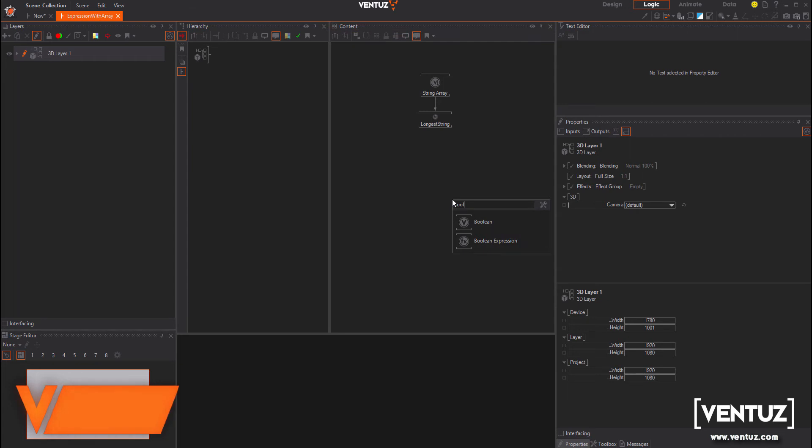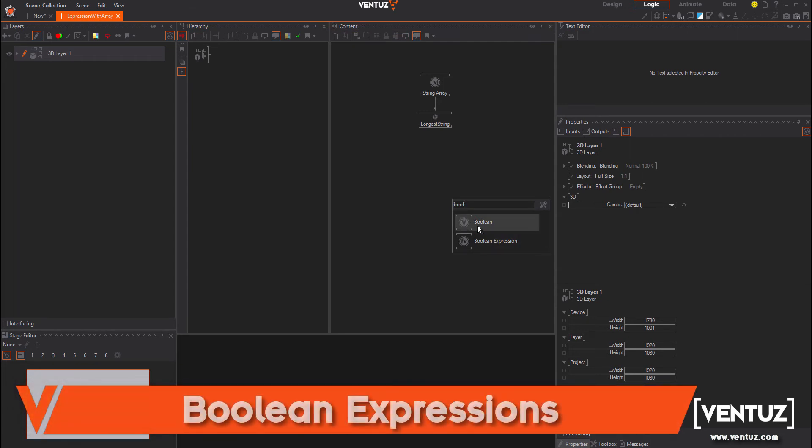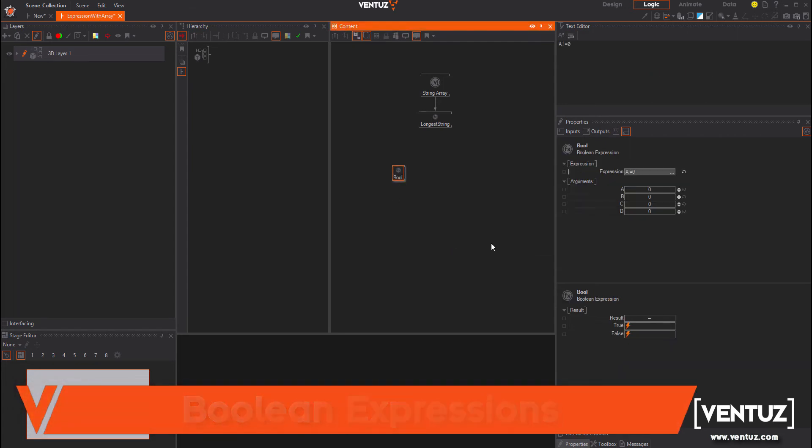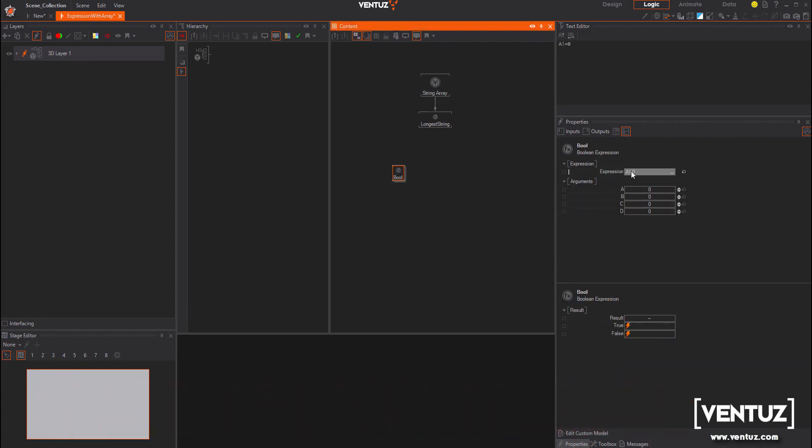The boolean expression is a brand new node in Ventus. Use expressions and whenever the state is true it will set a boolean or fire an event.